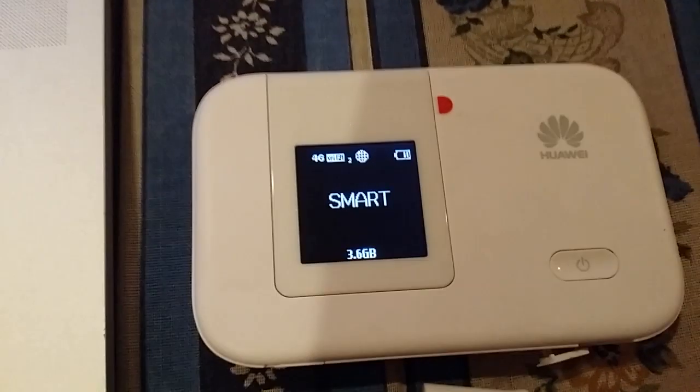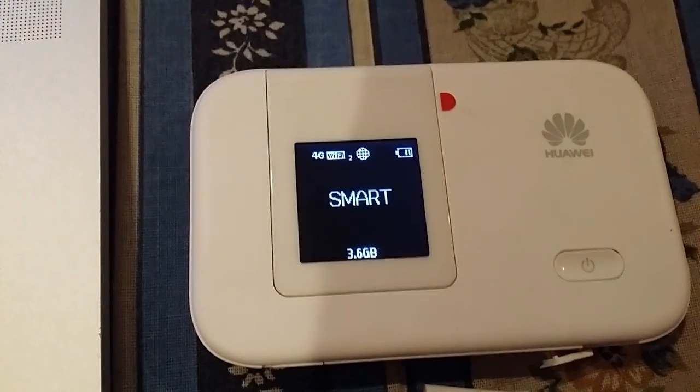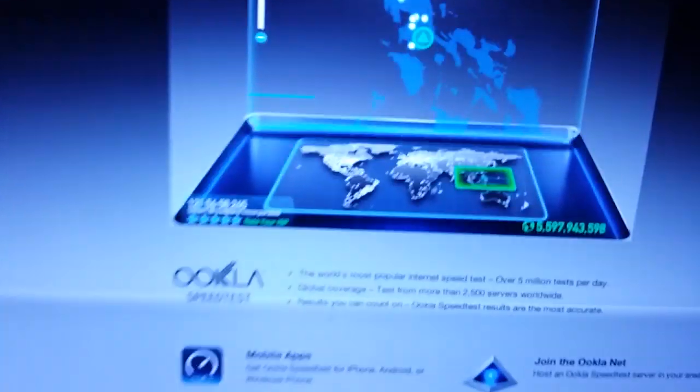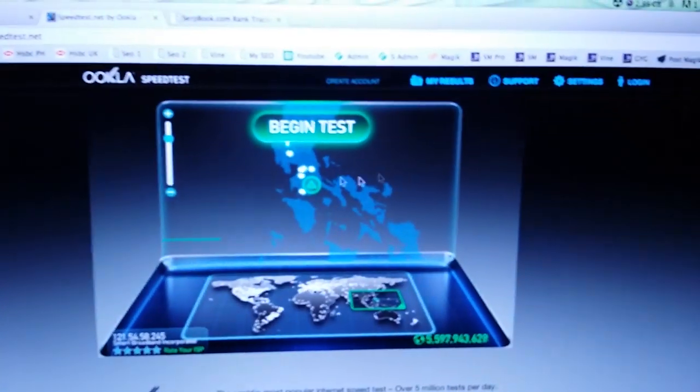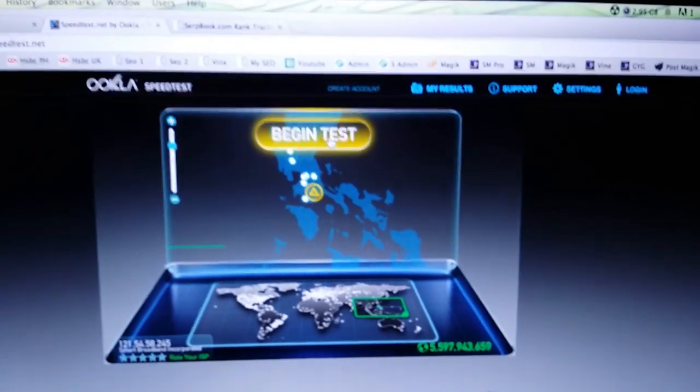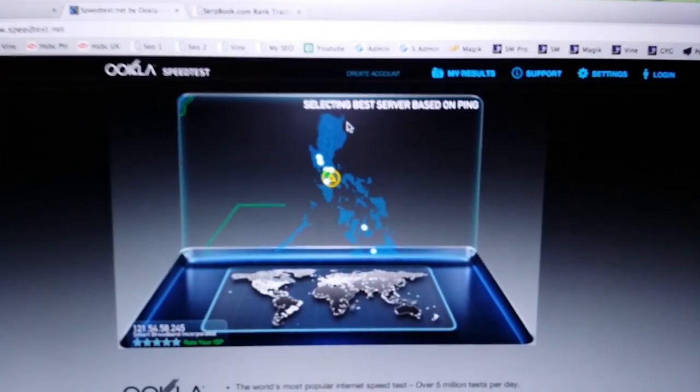Here are the speeds without our antenna installed. No signal in 4G. Let's begin the test.